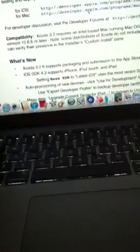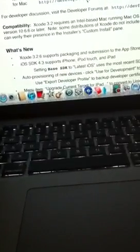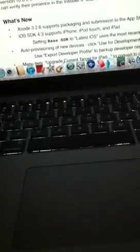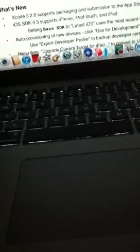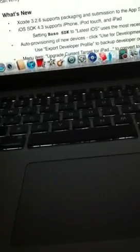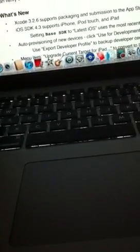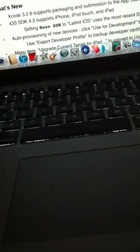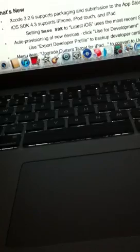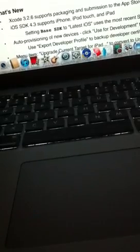So basically like sometimes it will inject like DLL files into stuff and stuff like that and it's really annoying. Wait, no, some distributions of Xcode do not include the iOS SDKs. You can verify the presence, that's a custom installment, okay.